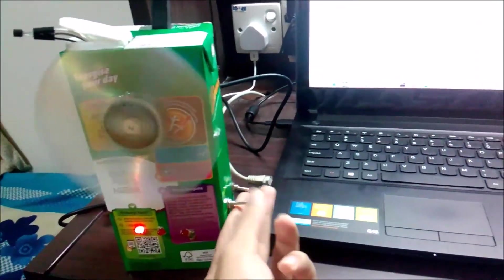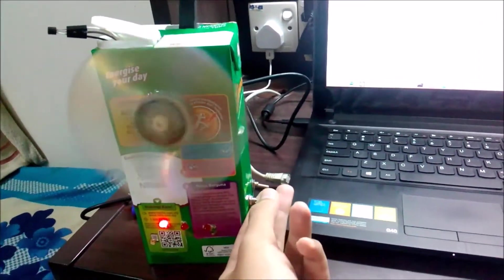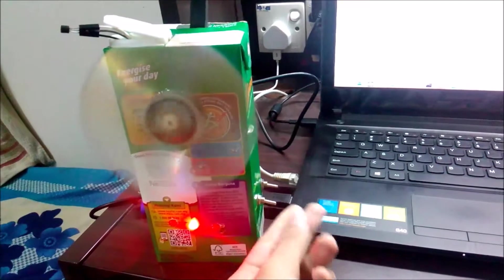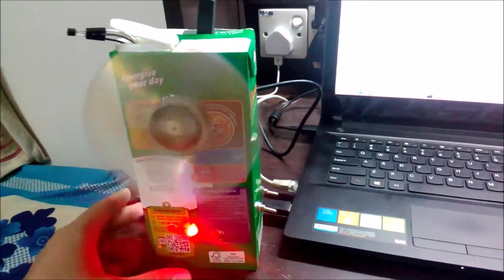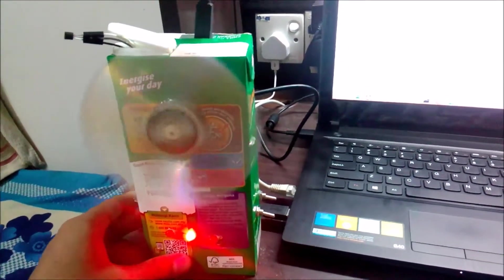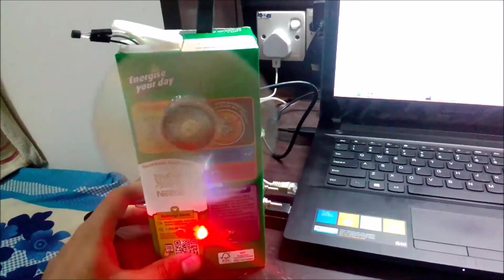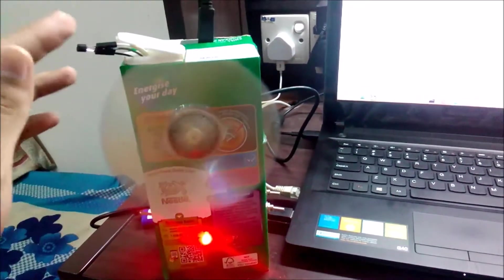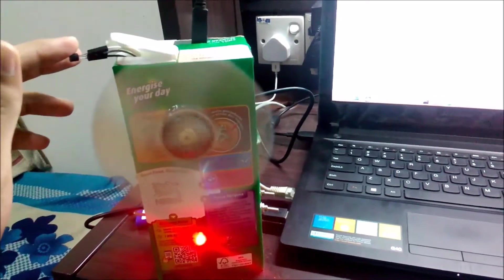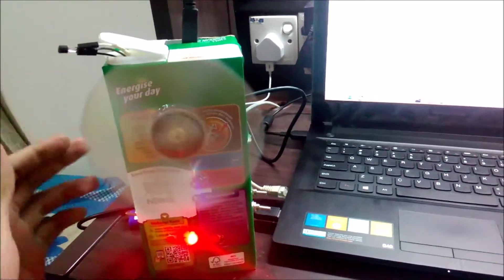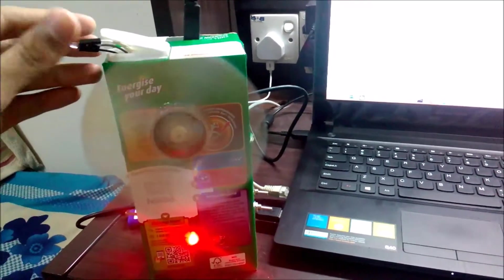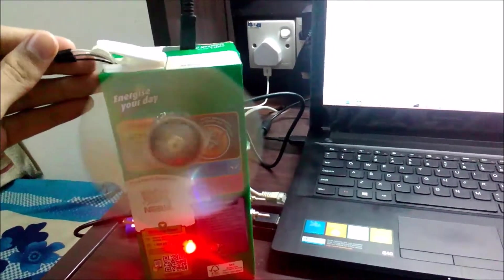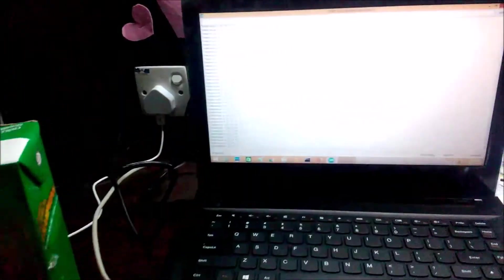For auto mode, once you change to auto mode, then the temperature sensor will sense the temperature and act accordingly. You can see the current temperature here, which is around 30 something.